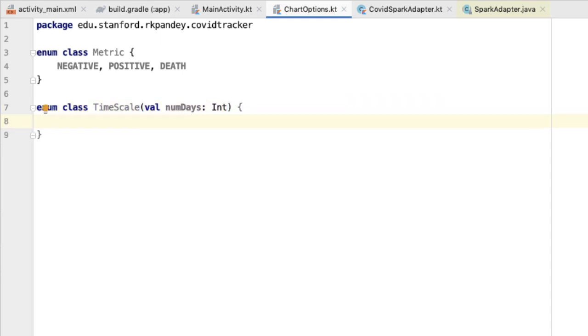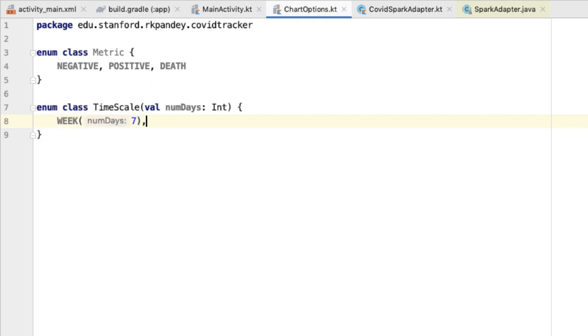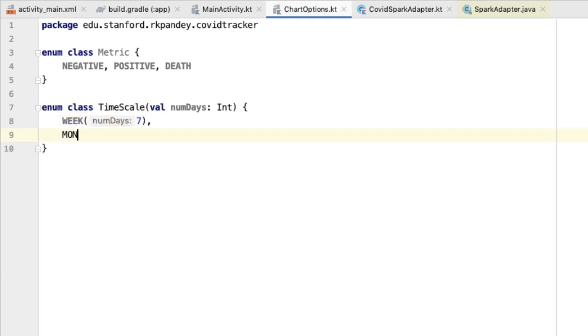There are three possible options in the bottom row of radio buttons. One is for one week of data, and the corresponding enum is seven days. Then we have one month, and we're going to assume that one month is always 30 days.